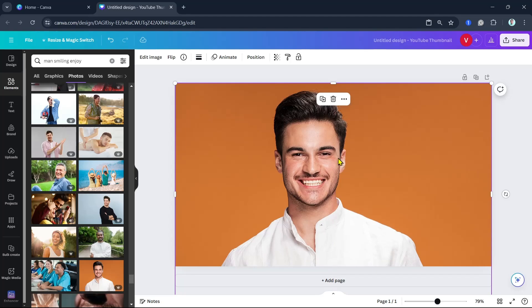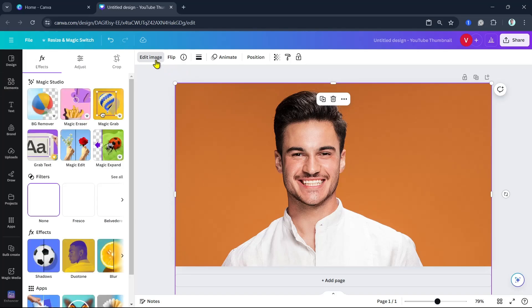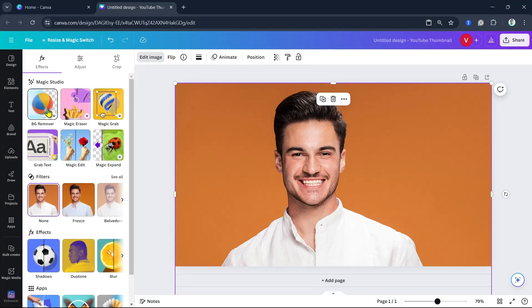Now here, on the first image, what we can do is click on the Edit Image button right there at the top and select Background Remover.